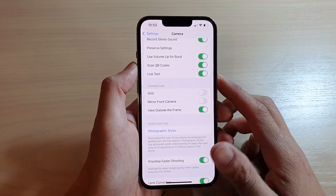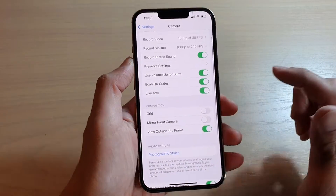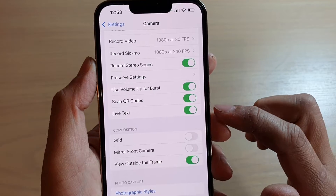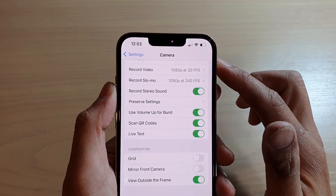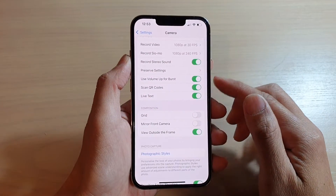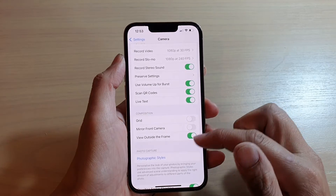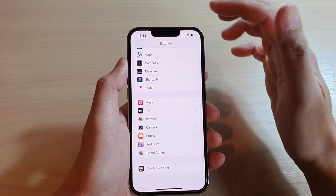In this video we're going to take a look at how you can enable or disable Live Text in camera on the iPhone 13 or the iPhone 13 Pro. First, let's go back to your home screen by swiping up at the bottom of the screen.